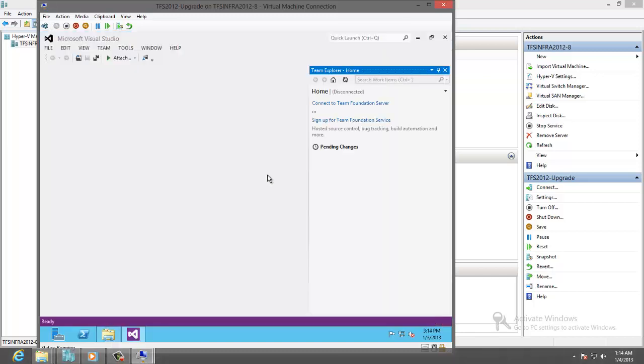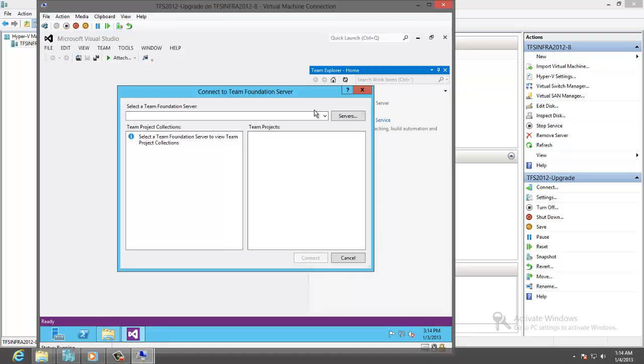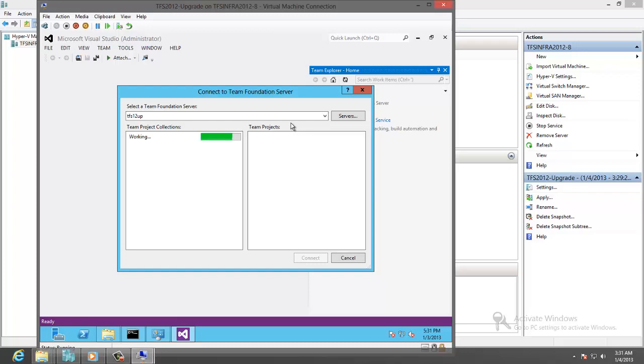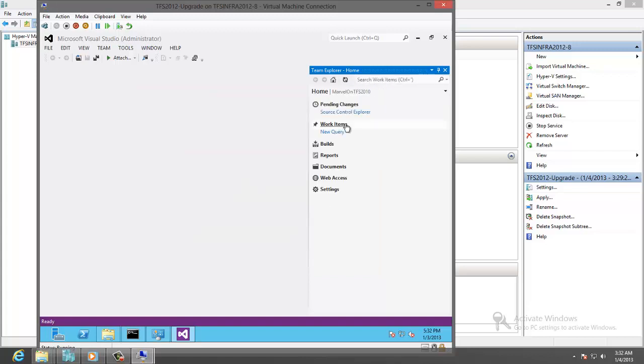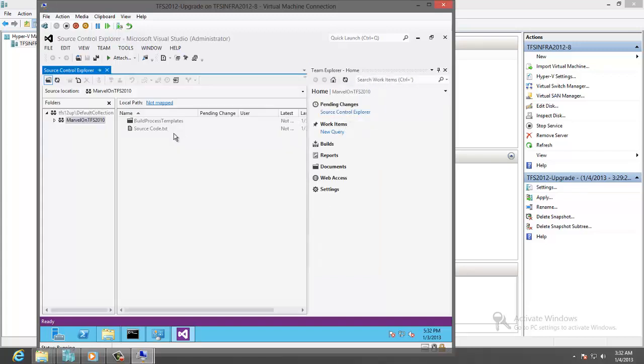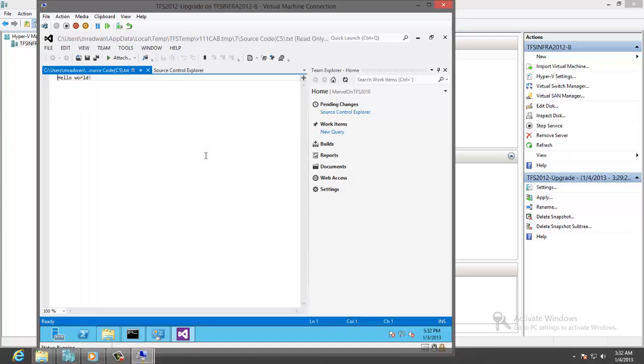Let's connect to Team Foundation Server. Connect to the new server. We will find the older project exists. Let's check for the features. Let's go to the Source Control. The Source Control now is upgraded successfully. Basically we have the Source Code.